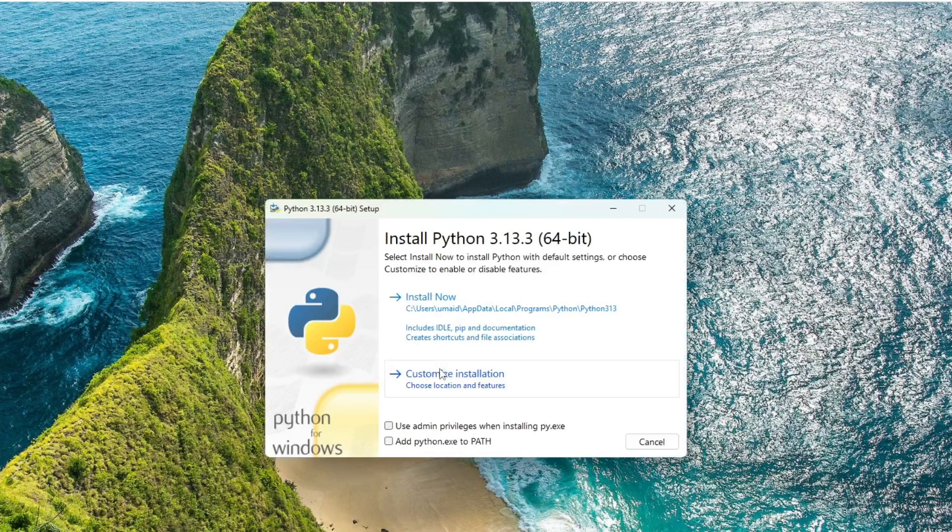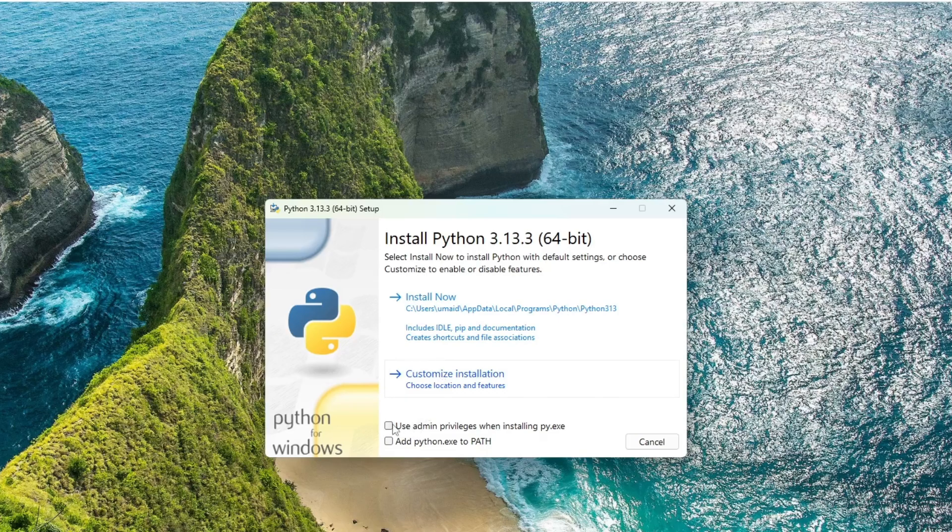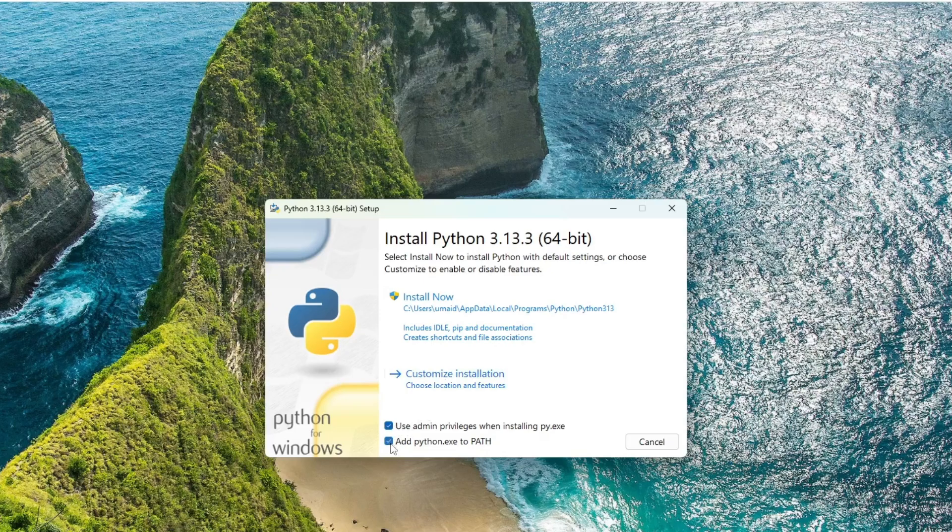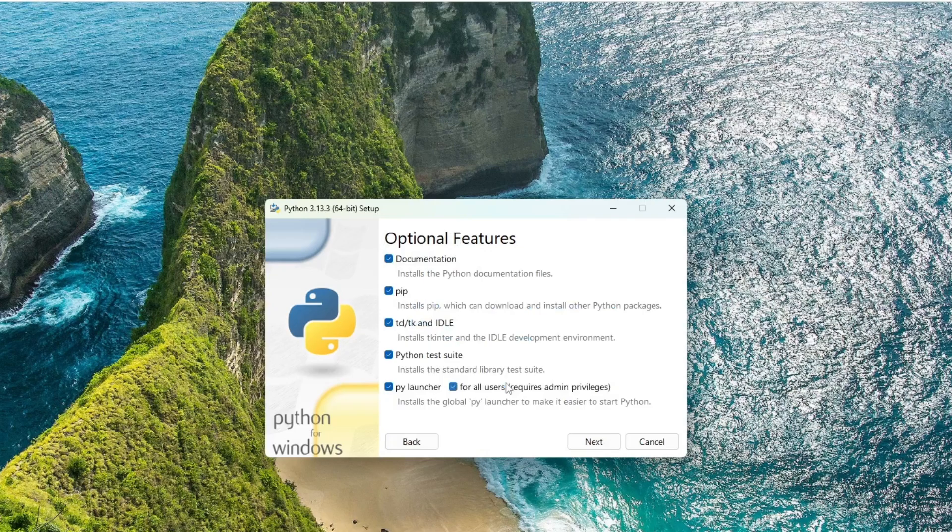First, make sure to check both of these options: Use admin privileges when installing and add python.exe to path. Then, click on Customize Installation to review what will be installed.